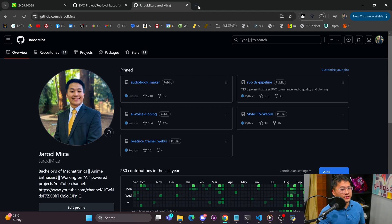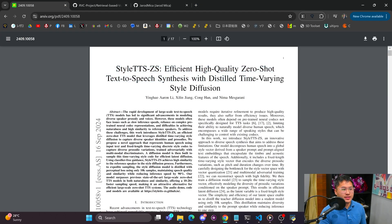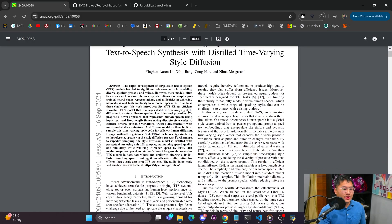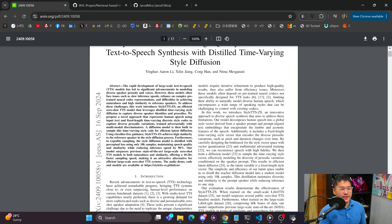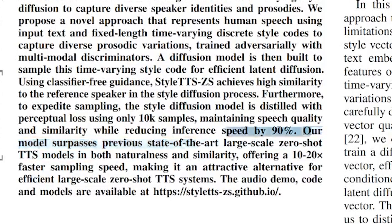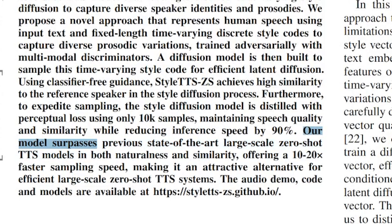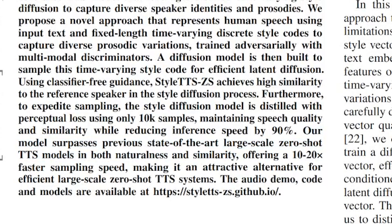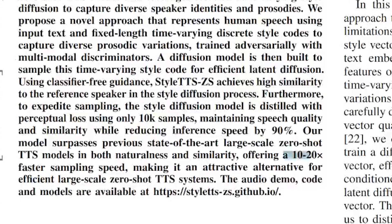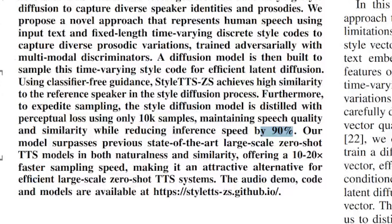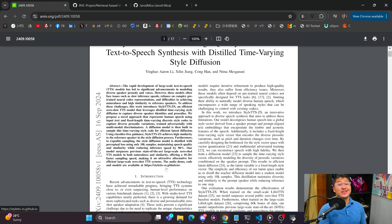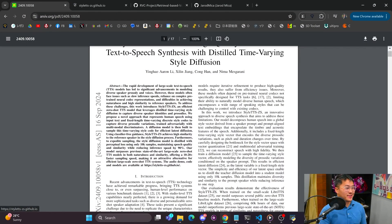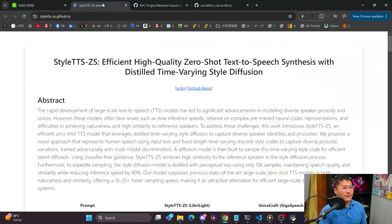And now I want to talk about a new release of Style TTS. Okay, so Style TTS ZS has been released and the authors claim that this model surpasses previous state-of-the-art large-scale zero-shot TTS models in naturalness and similarity while being able to be 10 to 20 times faster or reducing inference speed by 90 percent. So that is huge and that is pretty exciting.